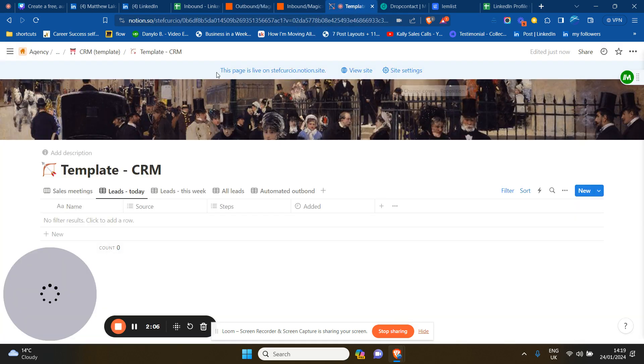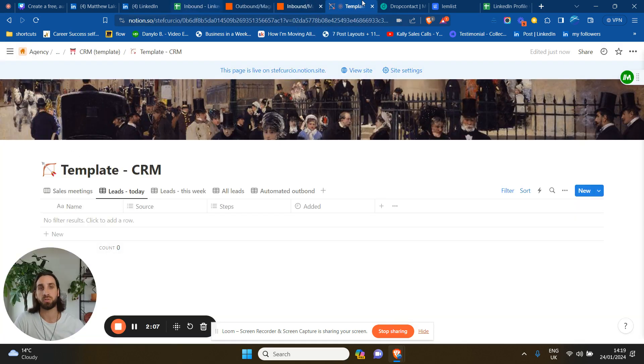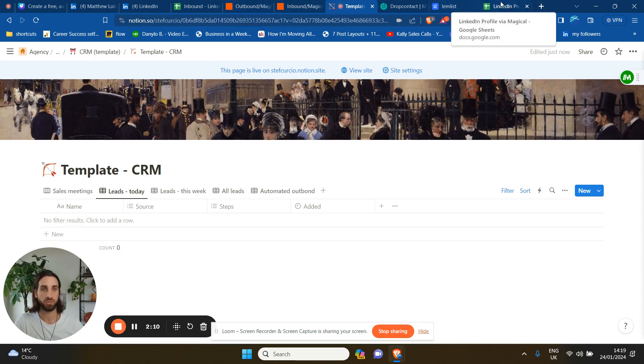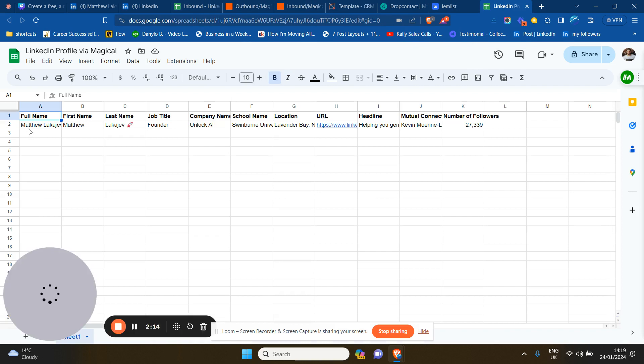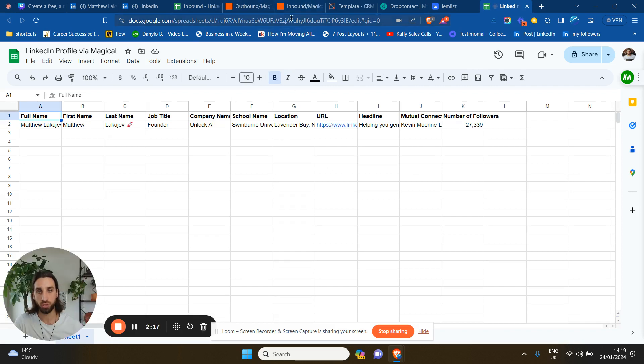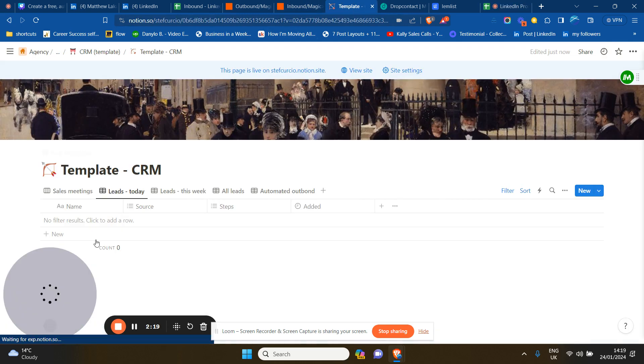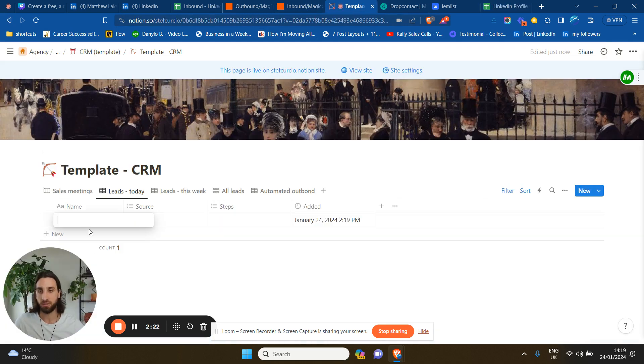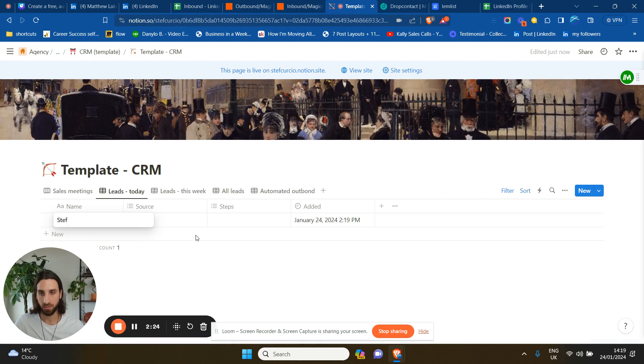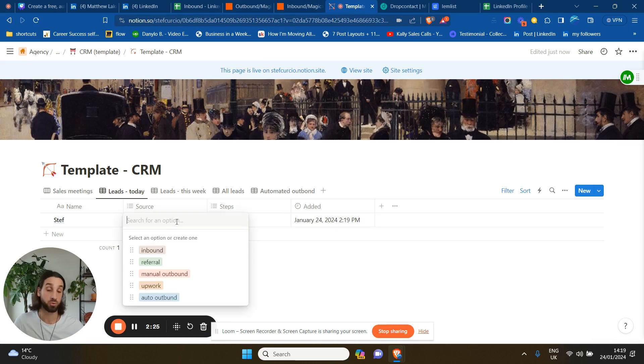So this is basically how it works. Once you've set up the automation correctly, the software is going to communicate with each other. And this sheet will push your information automatically to your CRM. And basically, you'll see something like this. You'll see name, source - source will be automated because you have two different sheets, two different automations.